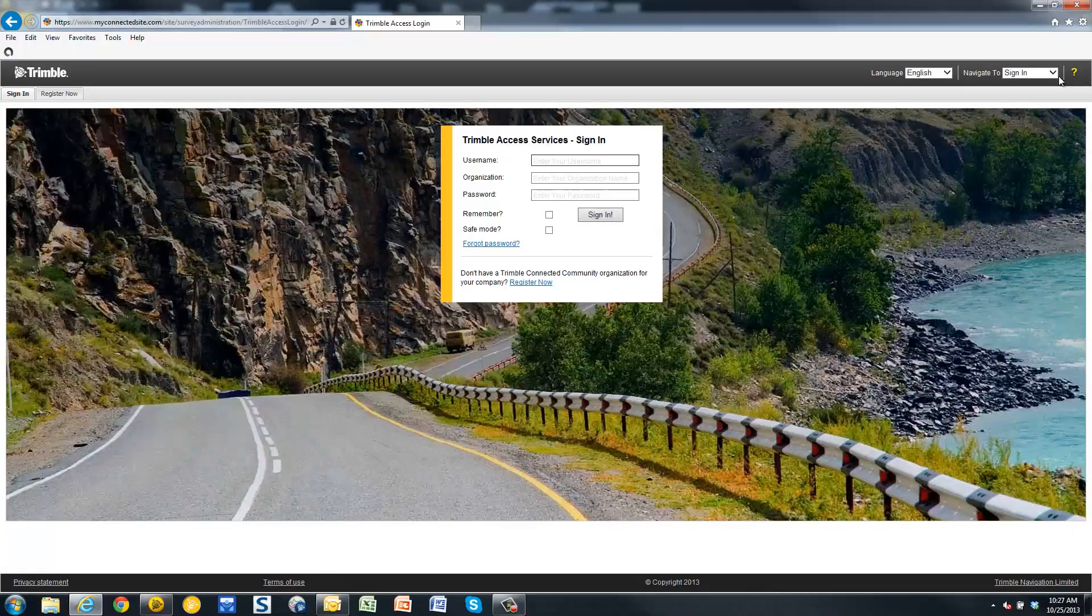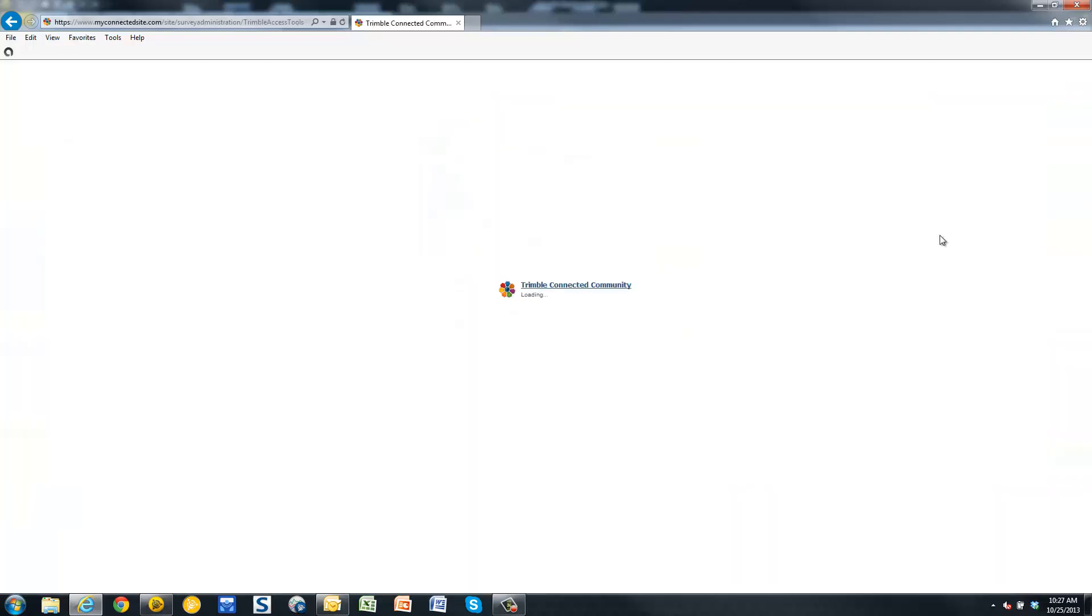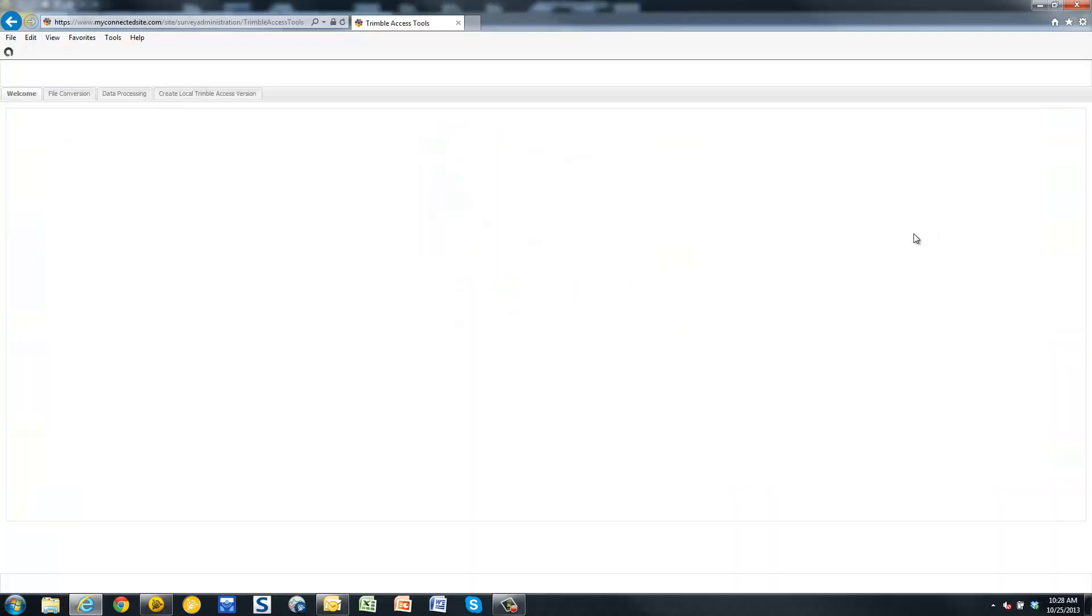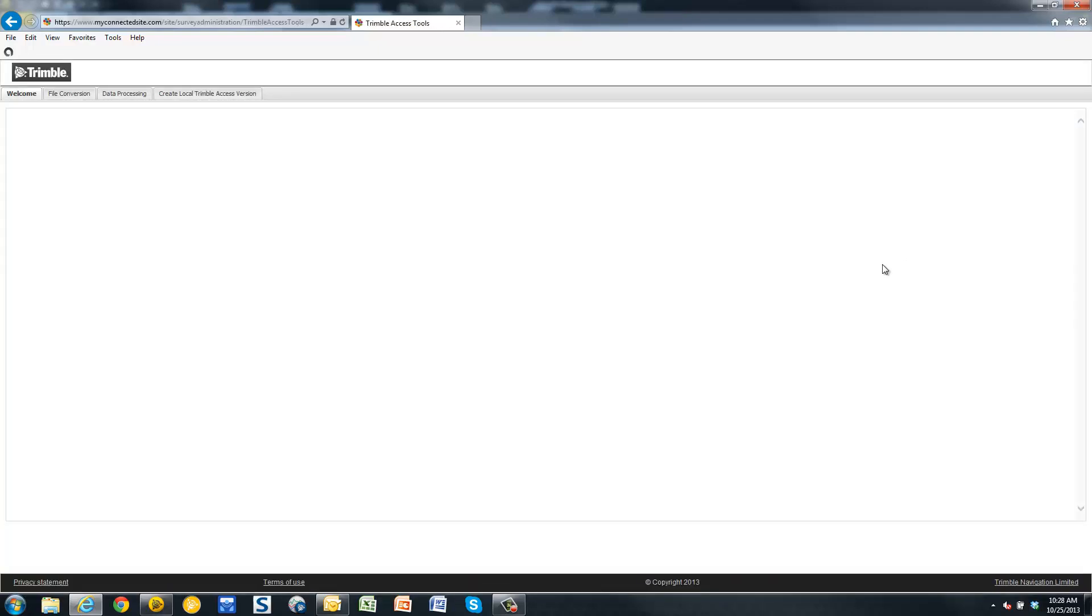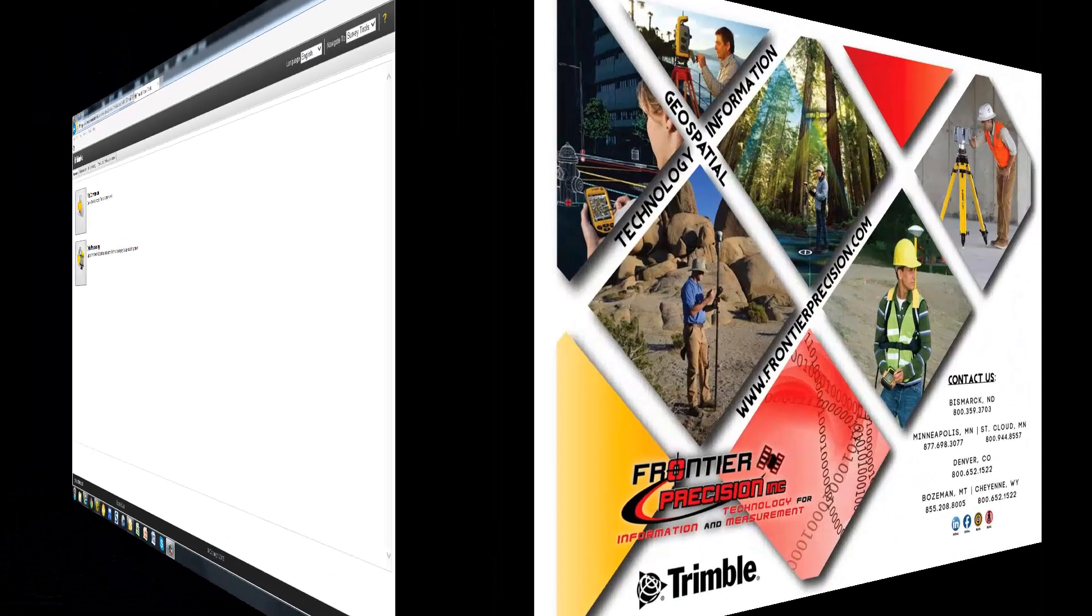The web version of this service also has the exact same tools that the TBC version that we just went through has. Here you will see the file conversion and the data processing tool as well.